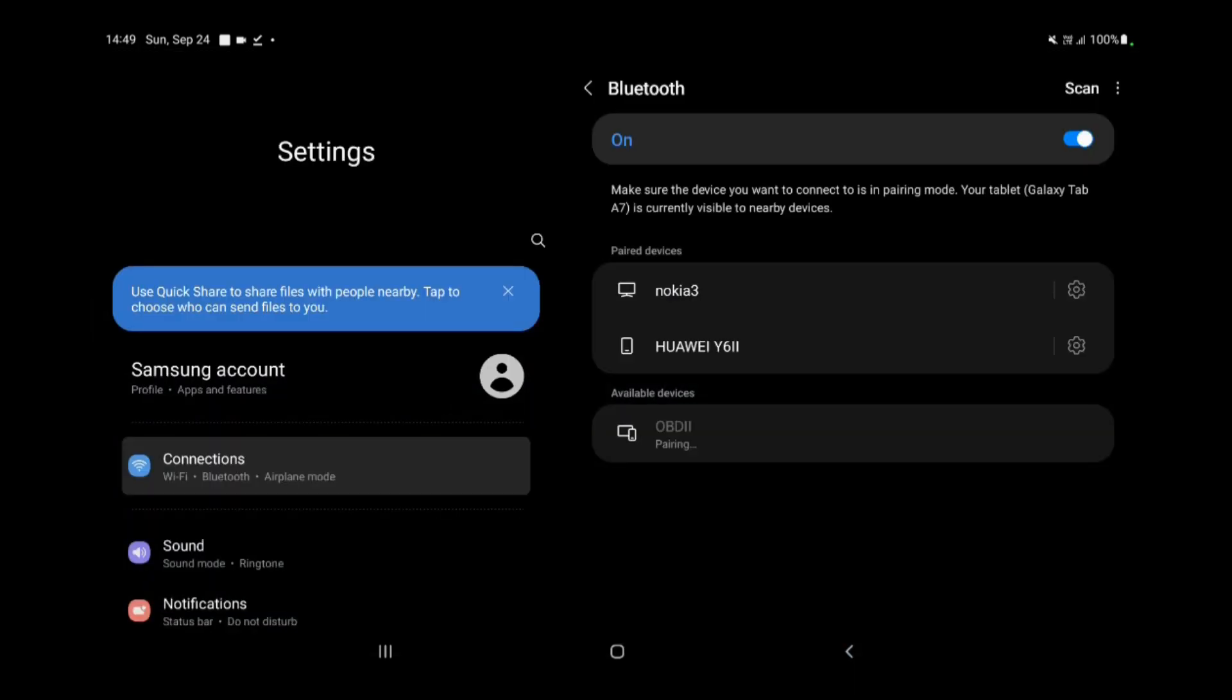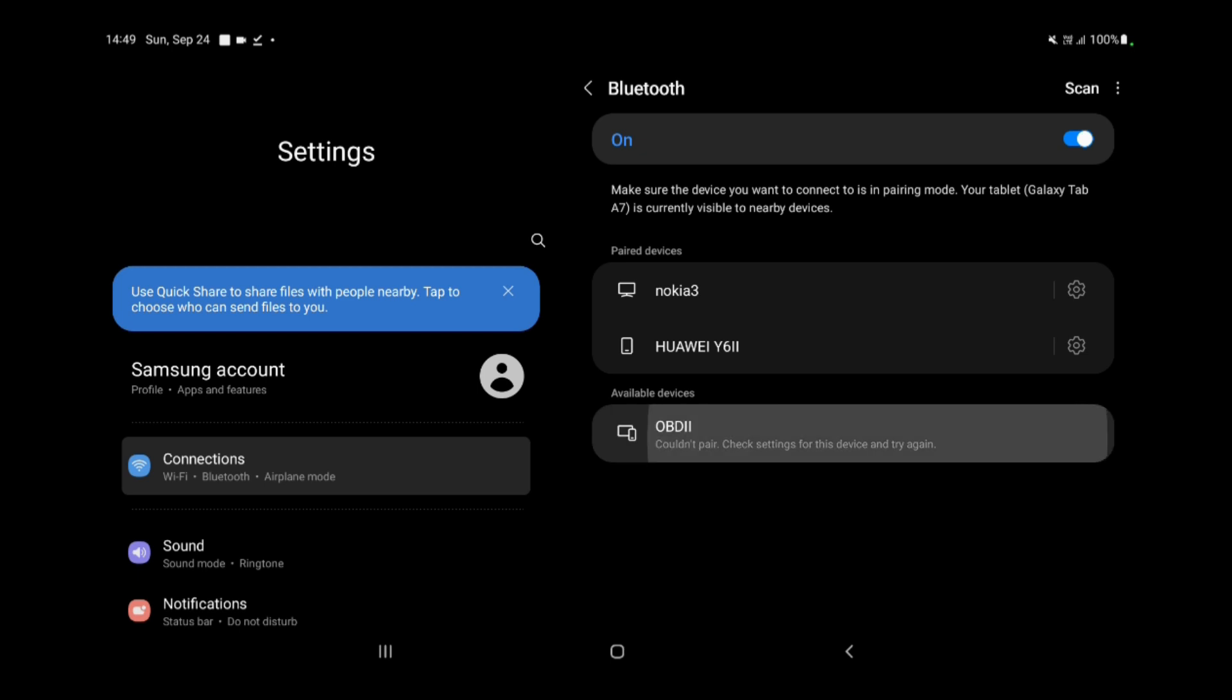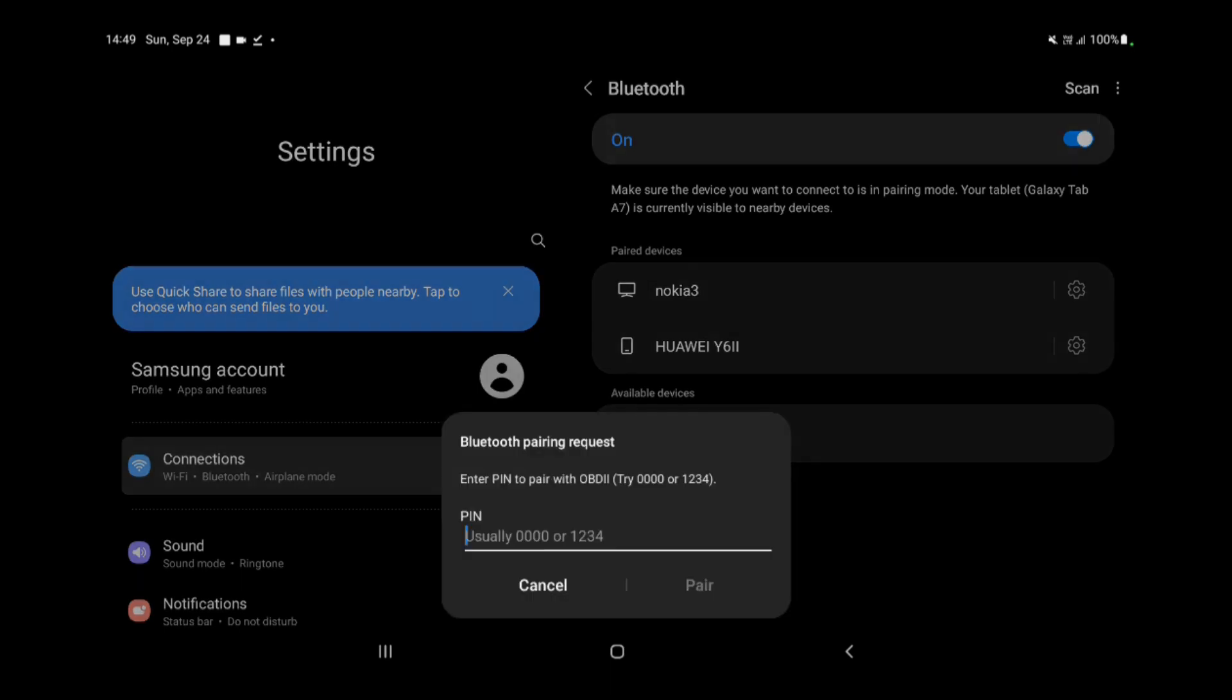So, in a nutshell, if you're serious about keeping your vehicle in top shape, this dynamic duo - the OBD2 device and the Torque app - should be in your automotive arsenal.